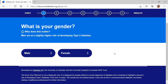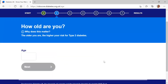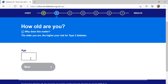The first question is around gender. Here we're looking at gender at birth, as we know that men are slightly at higher risk of developing type 2 diabetes. For today, I'm going to click female. Question two is around age — we ask this because we know the older you are, the higher your risk for type 2 diabetes. Today I'm going to put in 66.